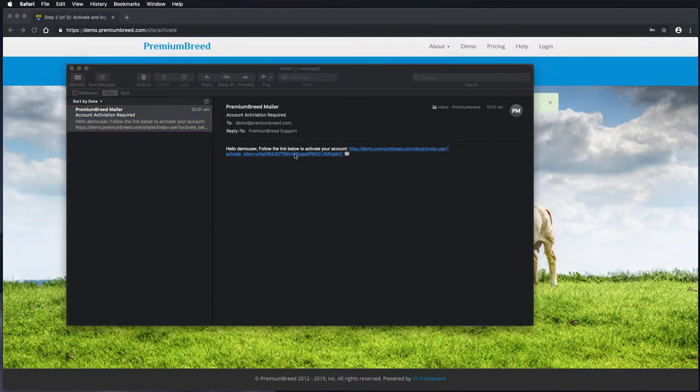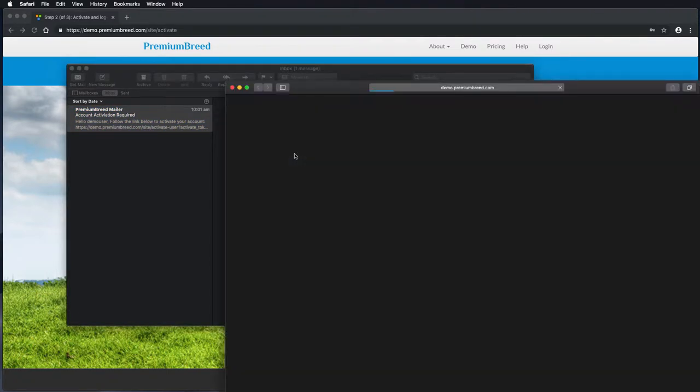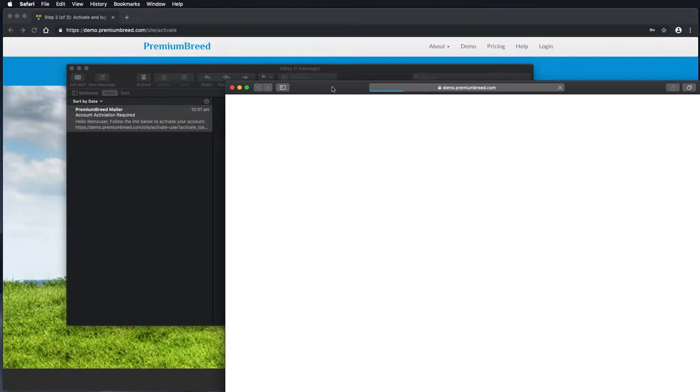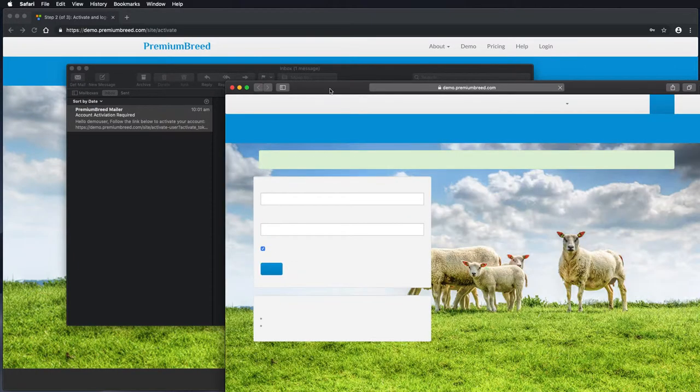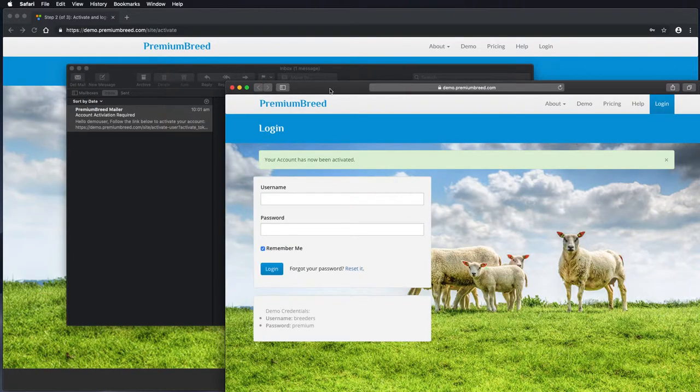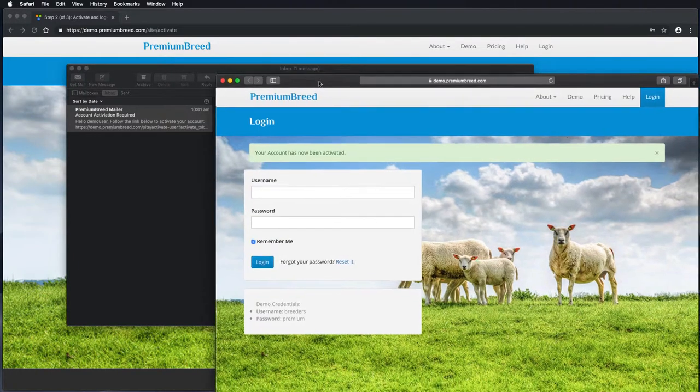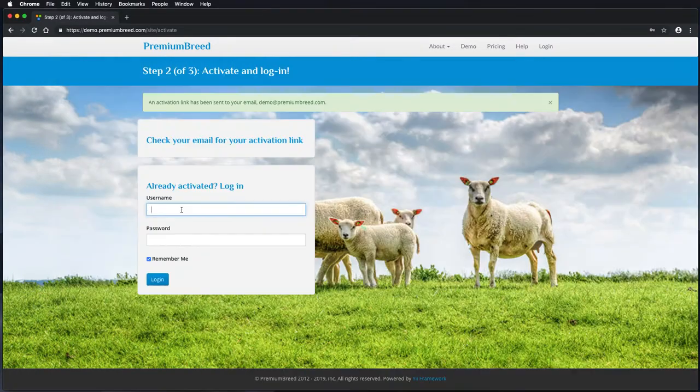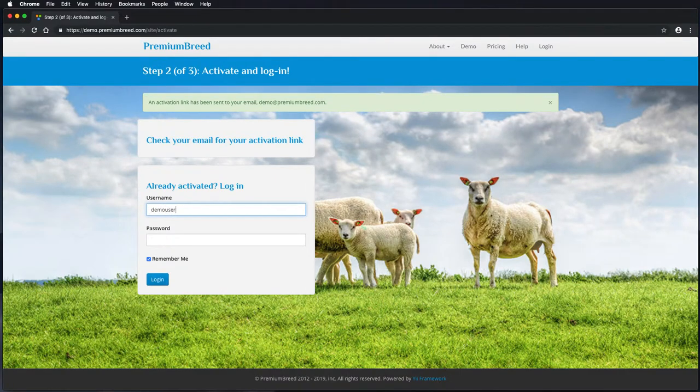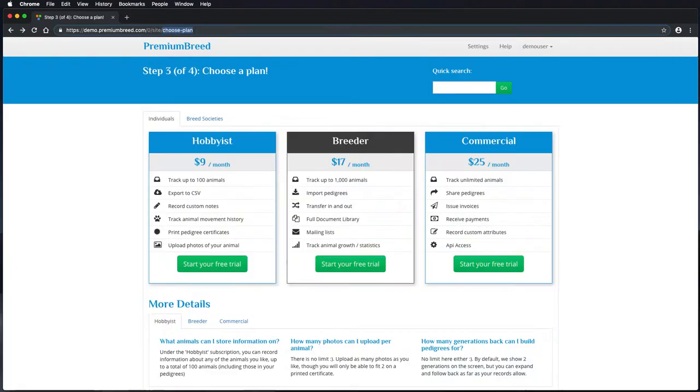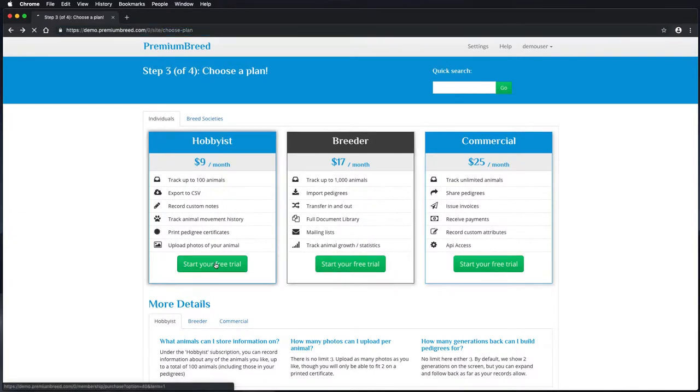Once activated, you'll then be redirected to a login screen and you can put in your username and password. This will then take you to select the package of your free trial.